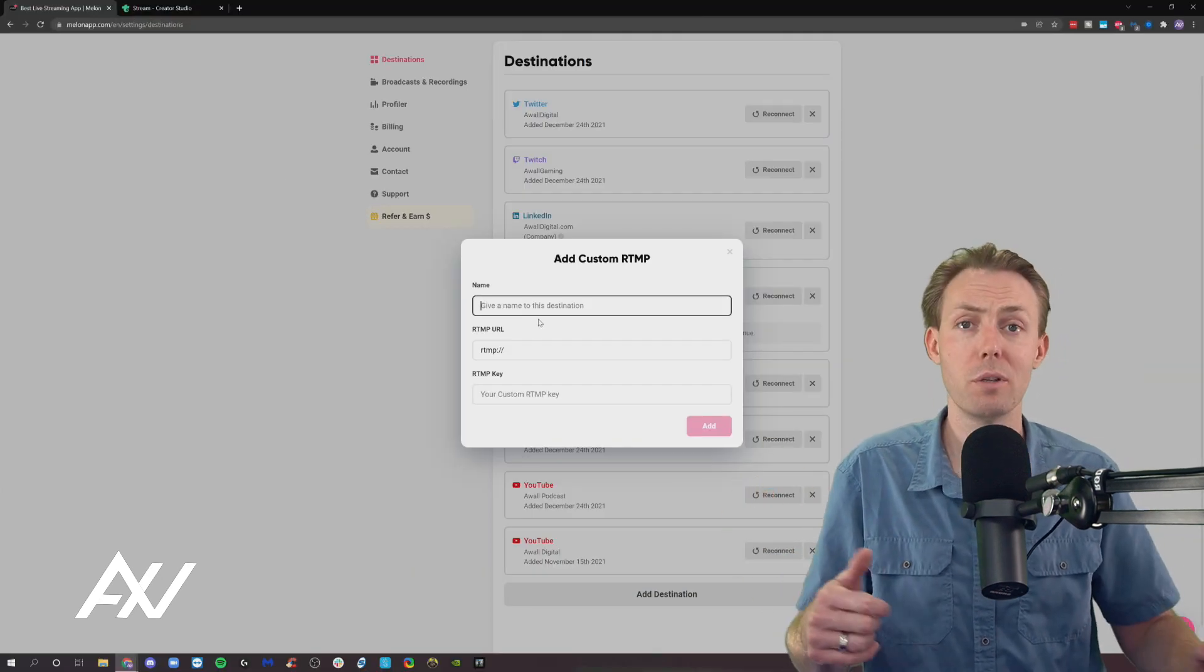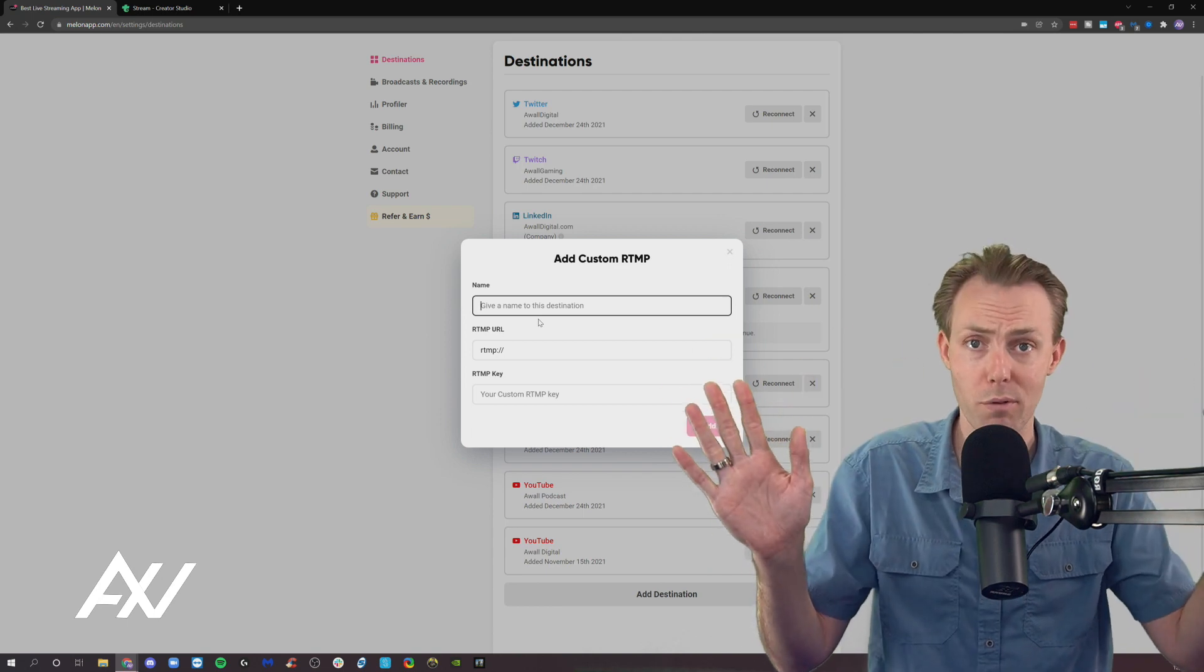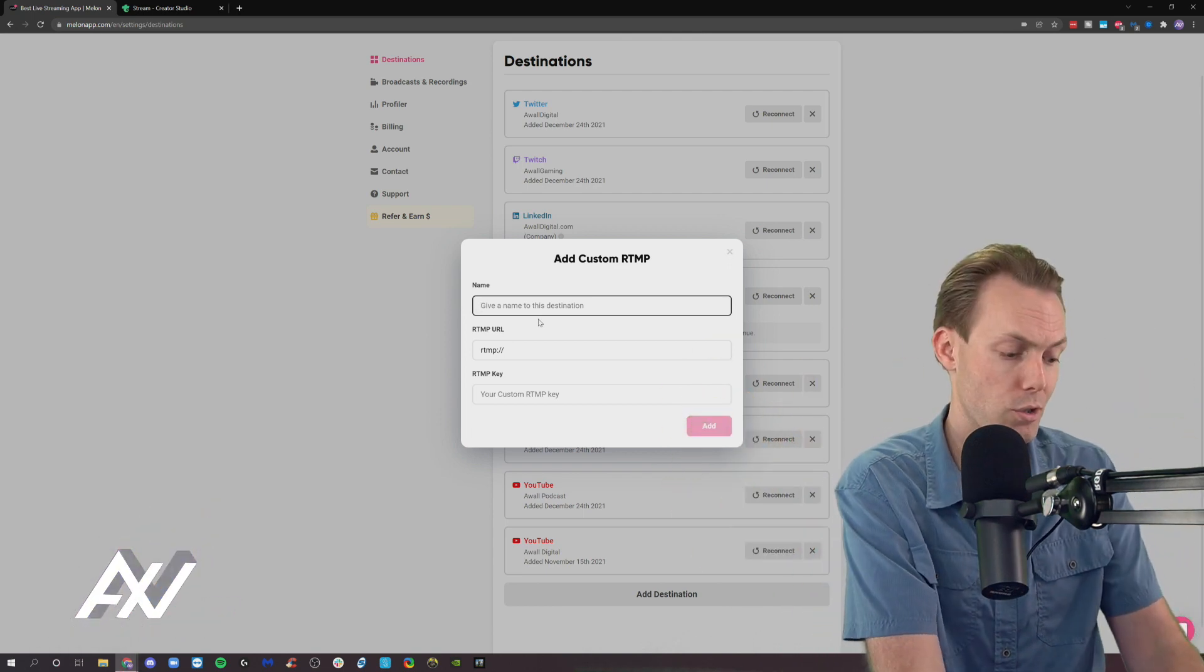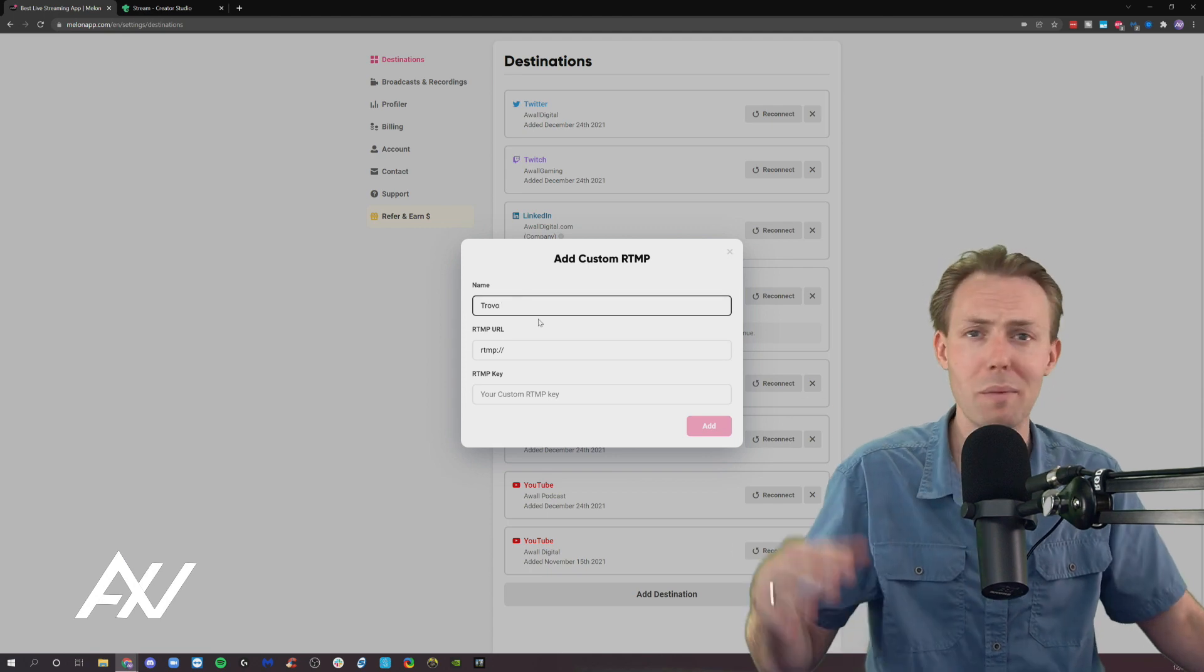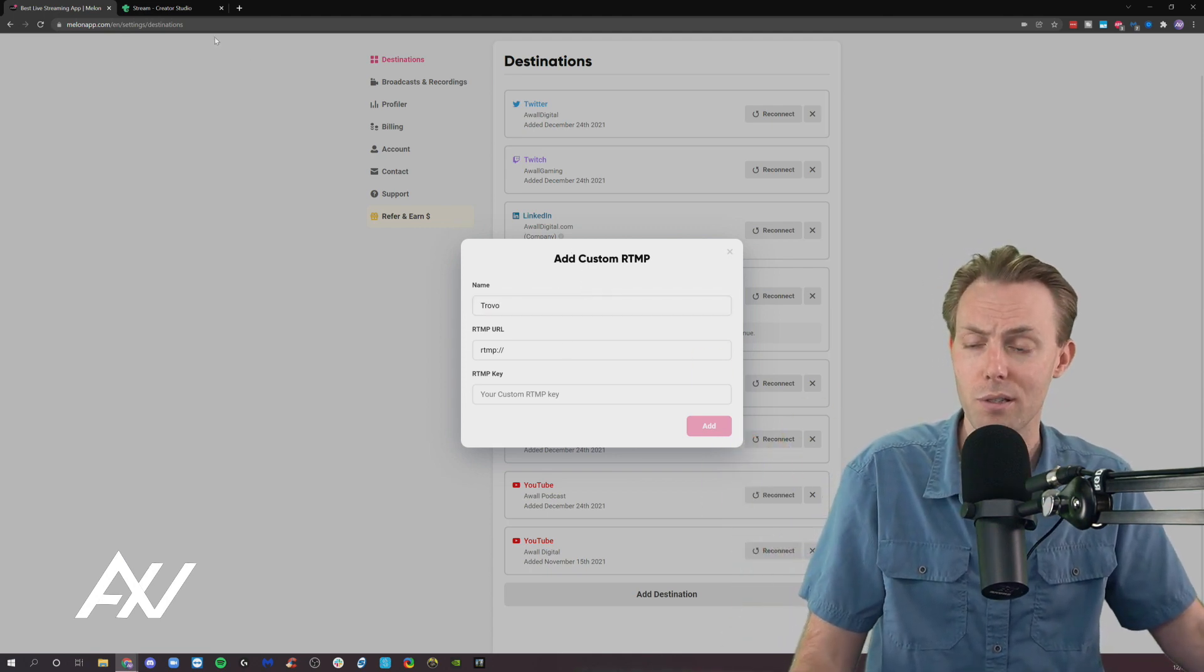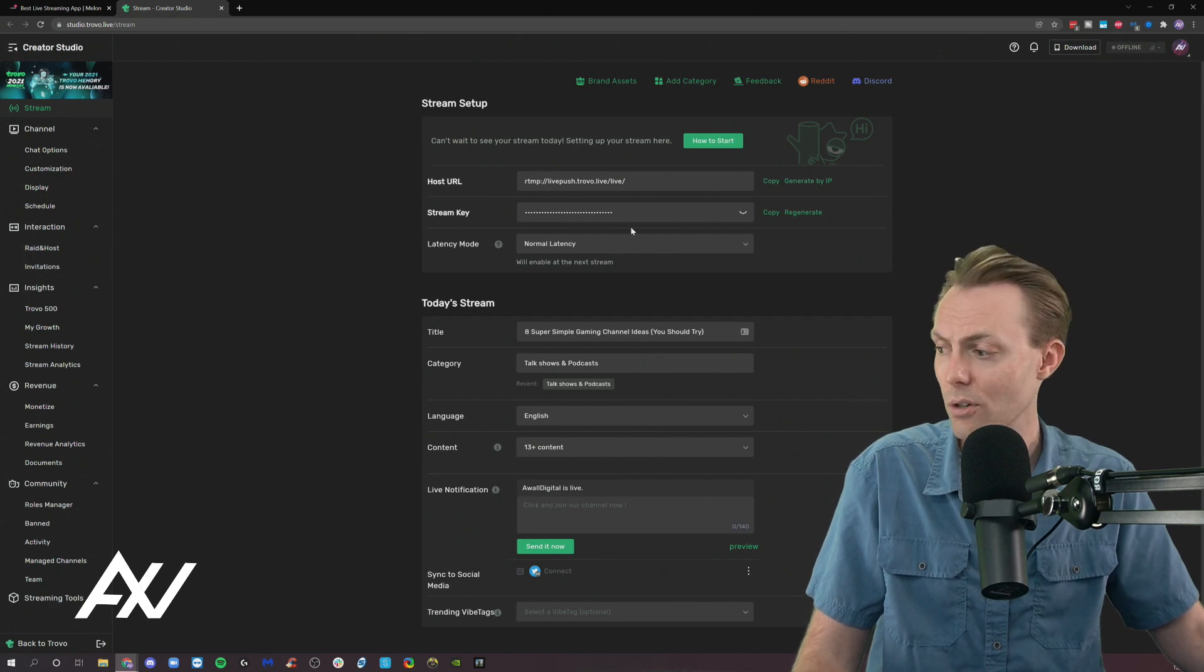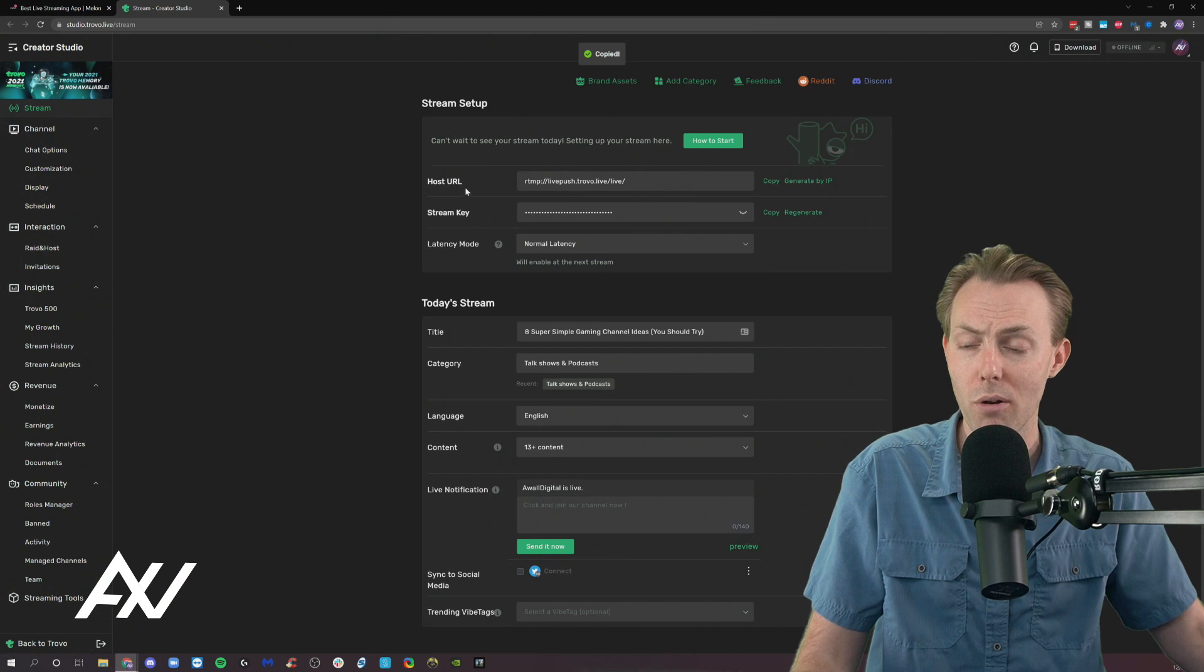So for today's example, I'm going to use Trovo as an example. But you guys can use whatever platform you want. It's up to you. So I'm going to call this Trovo. You could use Vimeo. You could use all kinds of different stuff. They all use custom RTMPs. I'm going to go to my dashboard here in Trovo, and I'm going to copy my host URL.